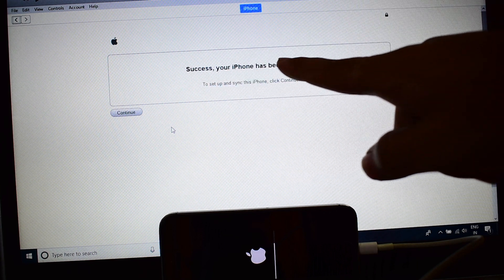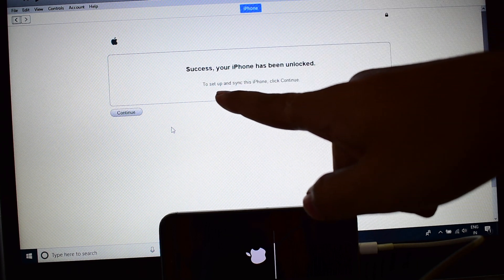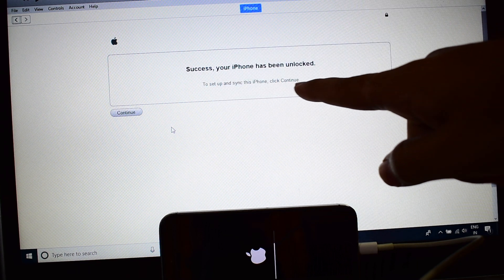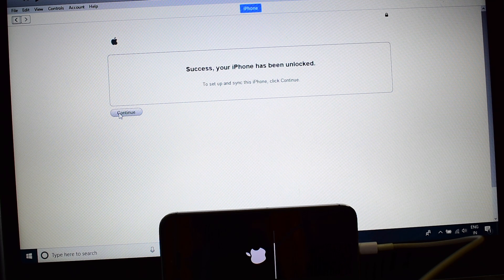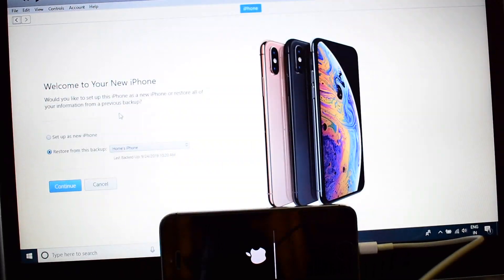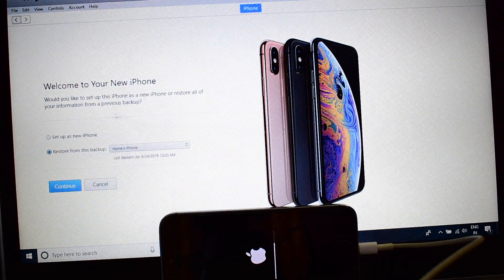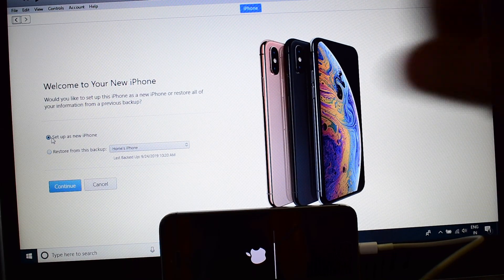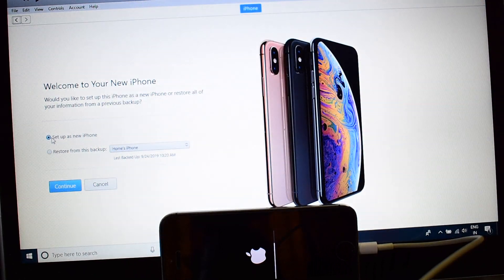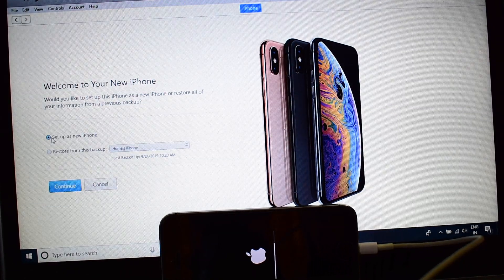It says 'Success — your iPhone has been unlocked. To set up and sync this iPhone, click continue.' Just click on continue and it says 'Welcome to your new iPhone.' Click on 'Set up as a new iPhone' only. Do not restore from any of the previous backups.